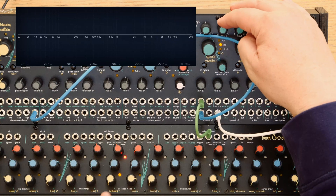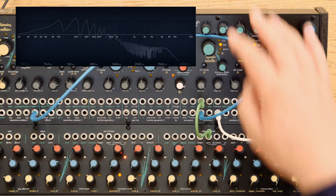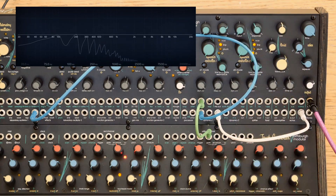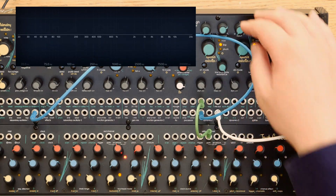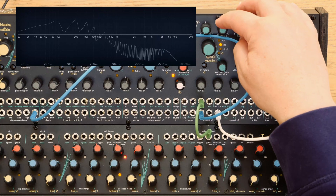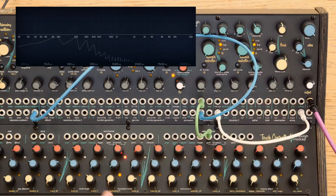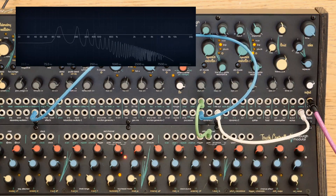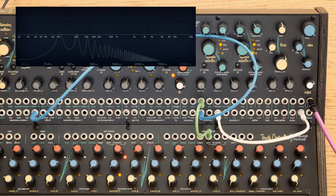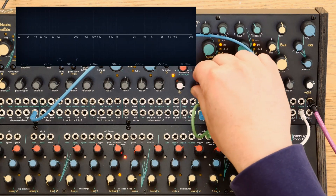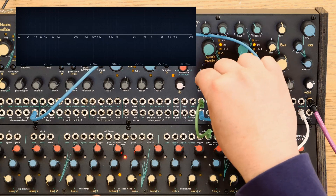Traditionally, you couldn't change the response — it was fixed. Taking the resonance off, this is dependent on the Dynamics CV coming in.